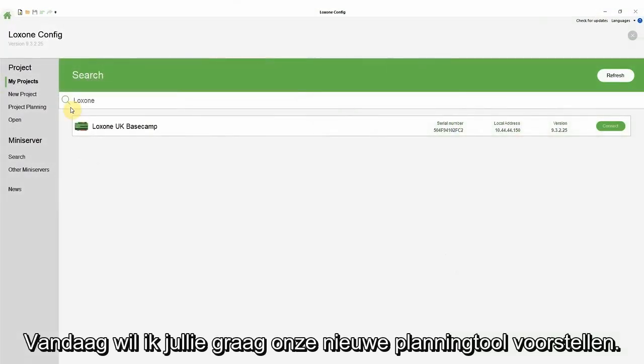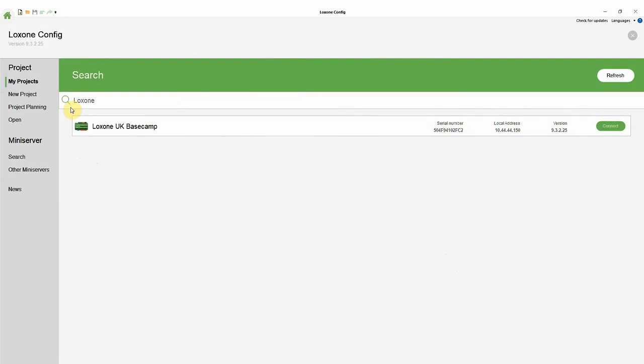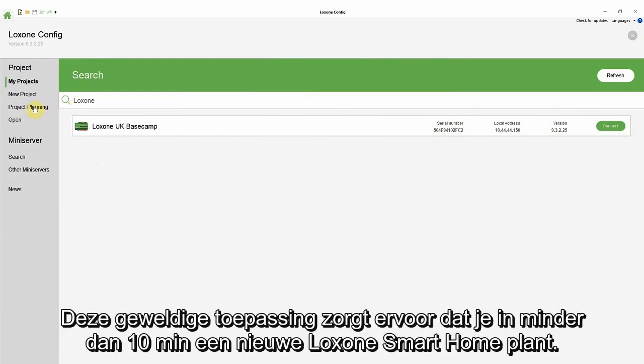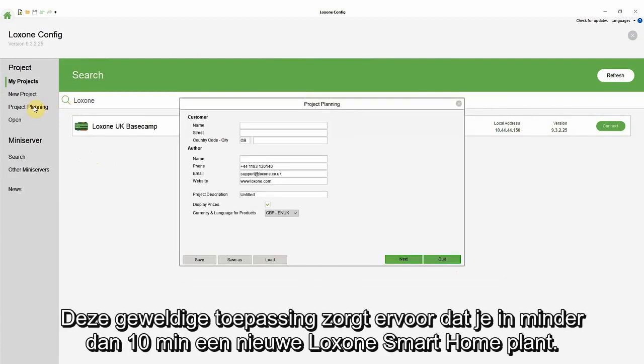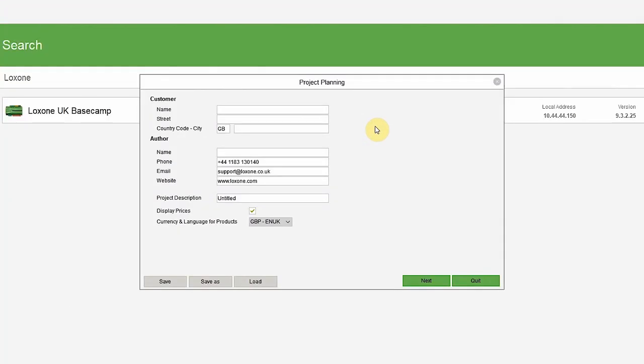Today, I'd like to introduce you to our new planning tool. In Outview, this wonderful new feature minimizes the effort needed to plan a new Loxon smart home in under 10 minutes.